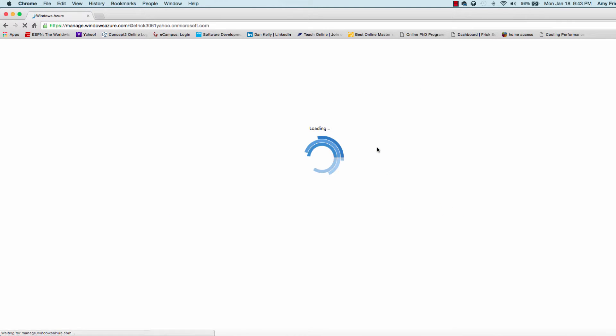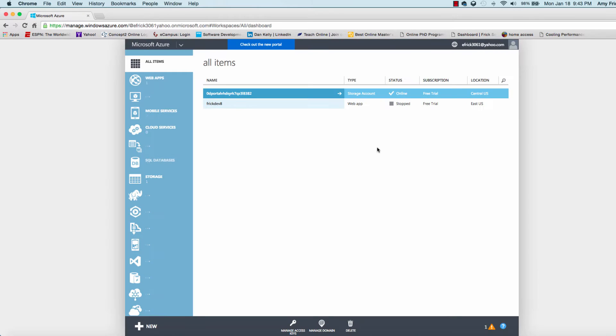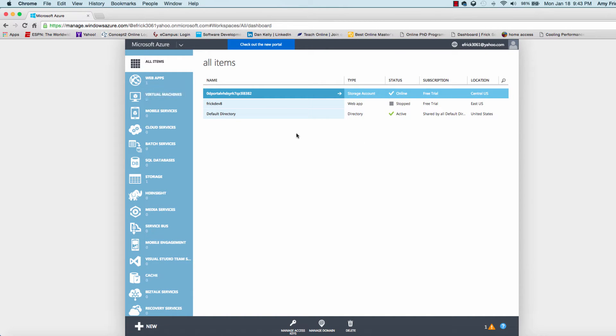The portal is loading up. Once we get to the portal, we can see all of the items that are available that we've created so far. In the last lesson, we created a web application and we can see that.